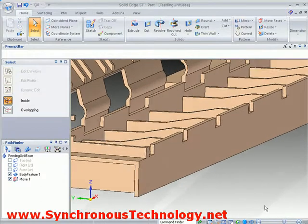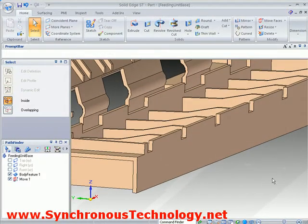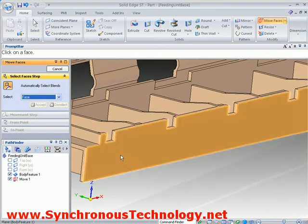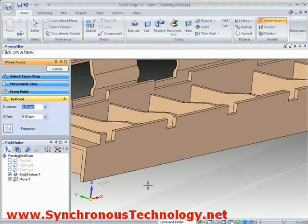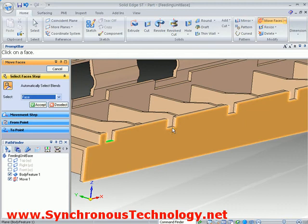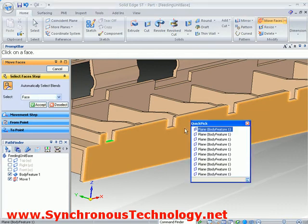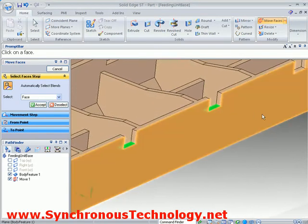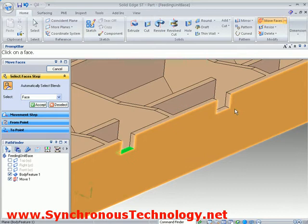Now let's look at the slots on the front of the part. The original designer probably wanted all the slots to stay in line, but if we simply select one of the slots the others will stay where they are. Once again we need to step back and select the other faces that will give us the edit we require.